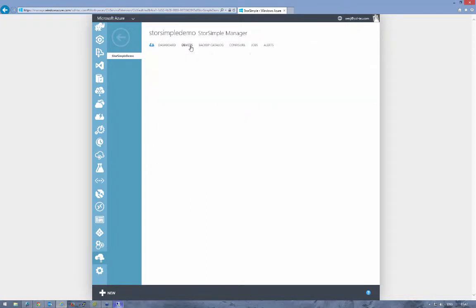If we go into the devices tab here, we can see both of our devices pre-configured. You've got our physical device on the top which is an 8100 and our virtual device at the bottom.